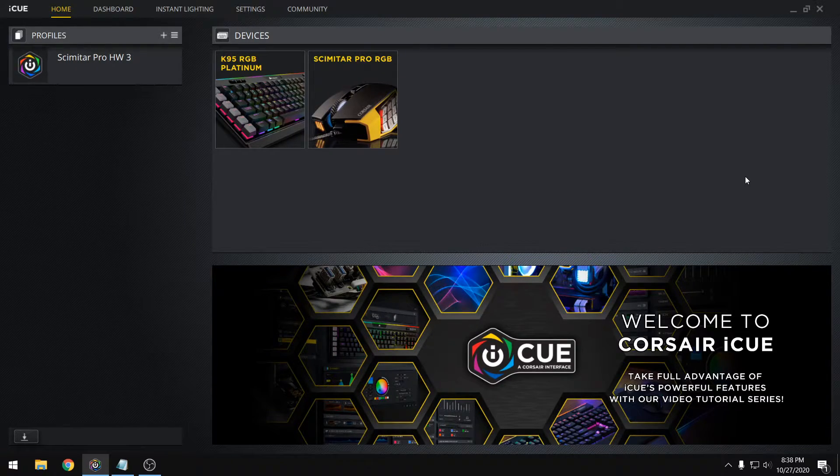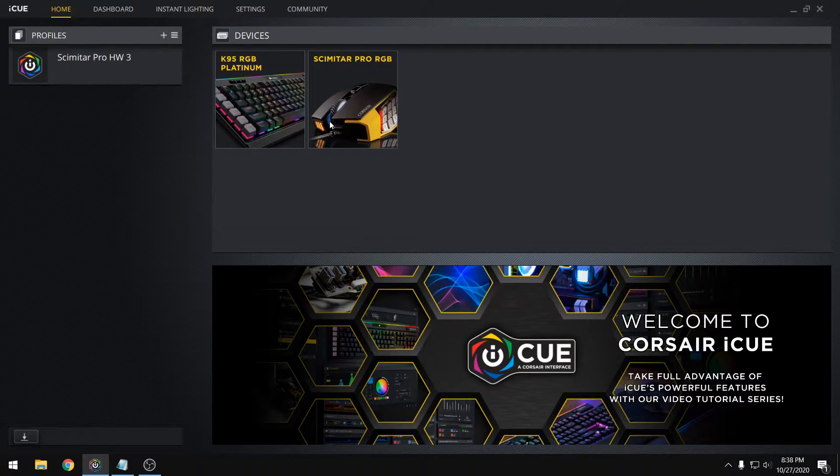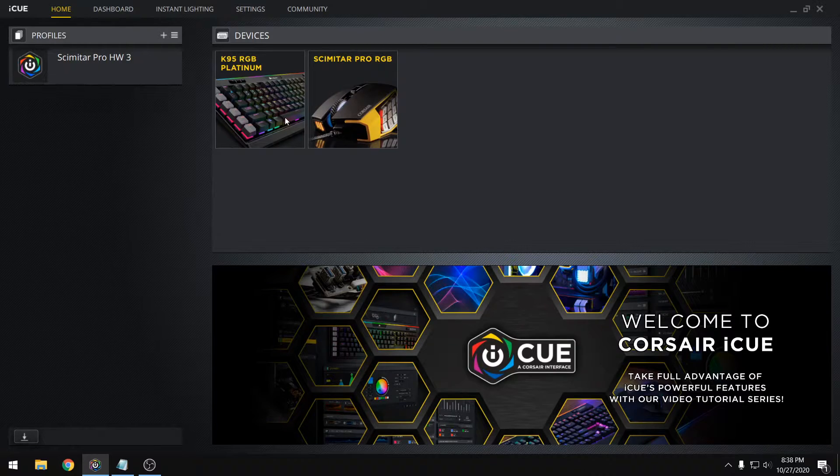So as you guys can see, I currently have a keyboard and mouse both hooked up to iCUE, and the first thing we have to do is click on our device, so we can start off with the keyboard.